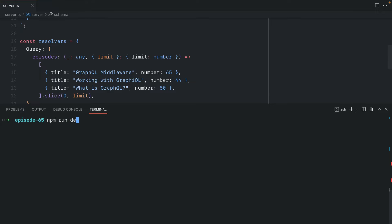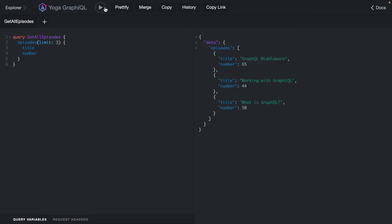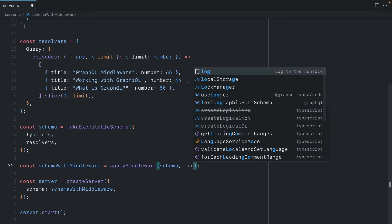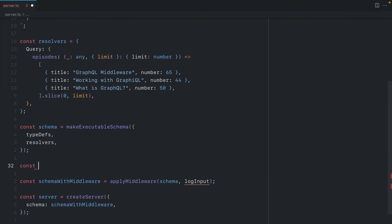If we save this and start the server and we head to GraphiQL, we can make requests just like we were before. Now let's go ahead and create our first middleware and we'll call this log input. Here we'll create a new async function and we'll call this log input.